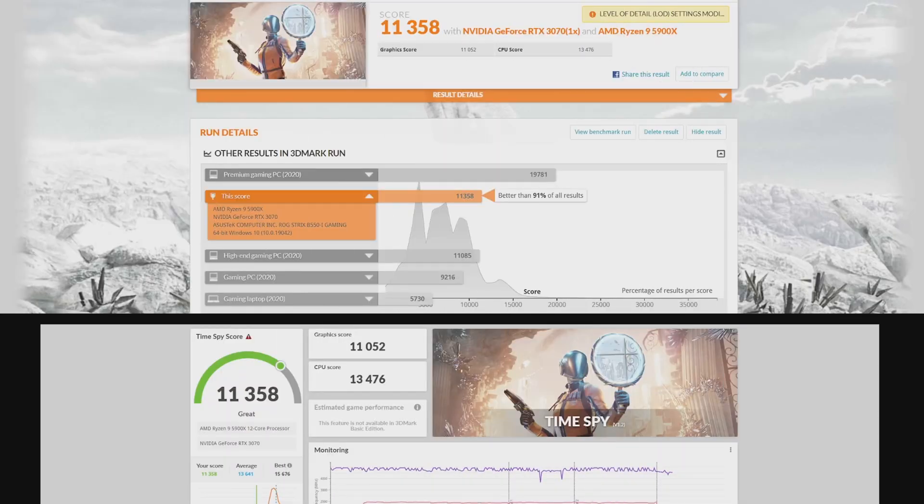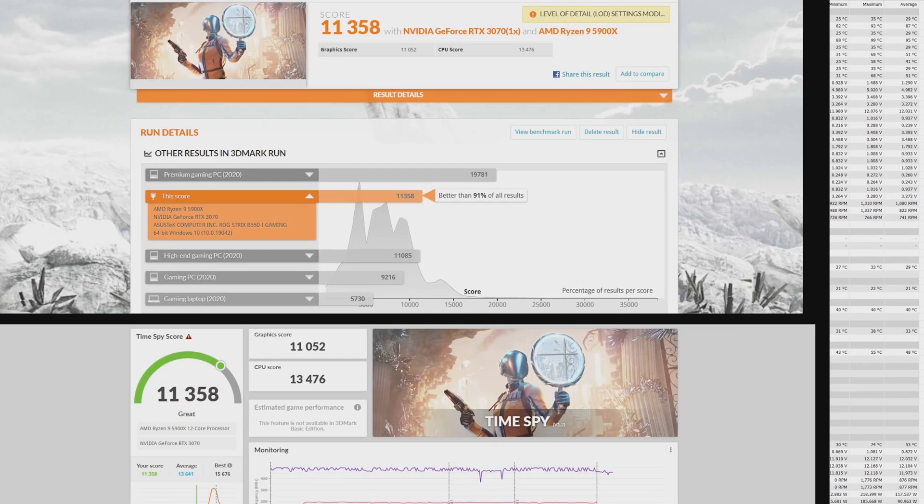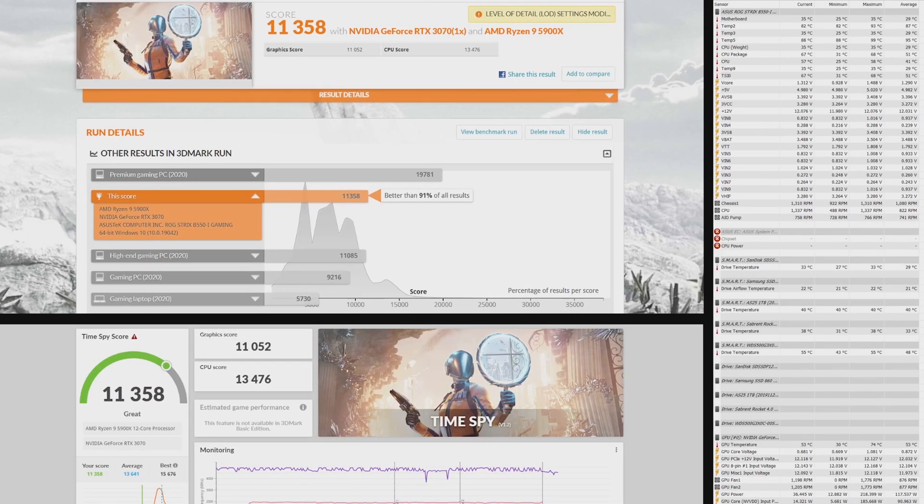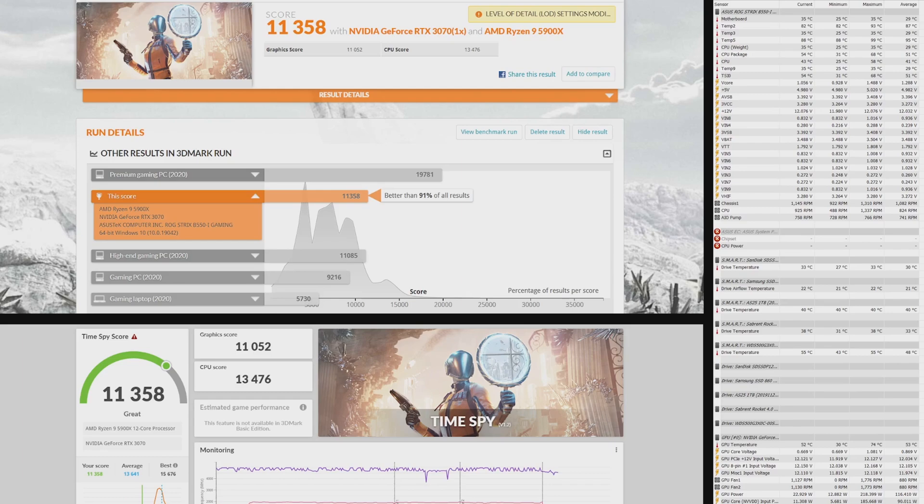And the results. For all the following temperature charts, please ignore temp 2 and temp 5 as there are false readings. And for all the charts, you will see that the RTX 3070 is kept below 80 degrees Celsius.